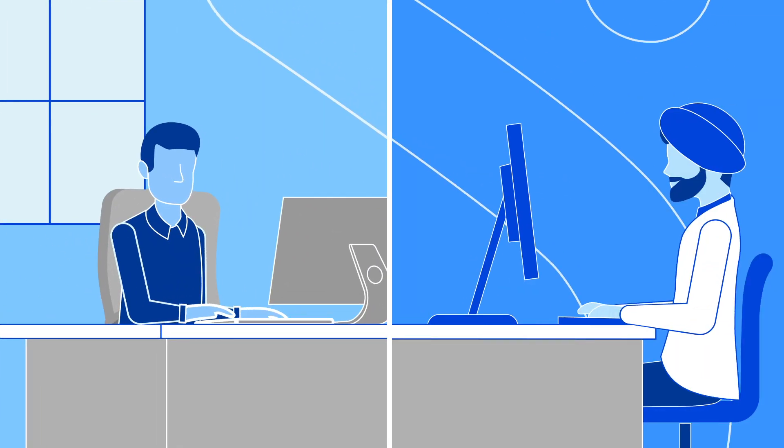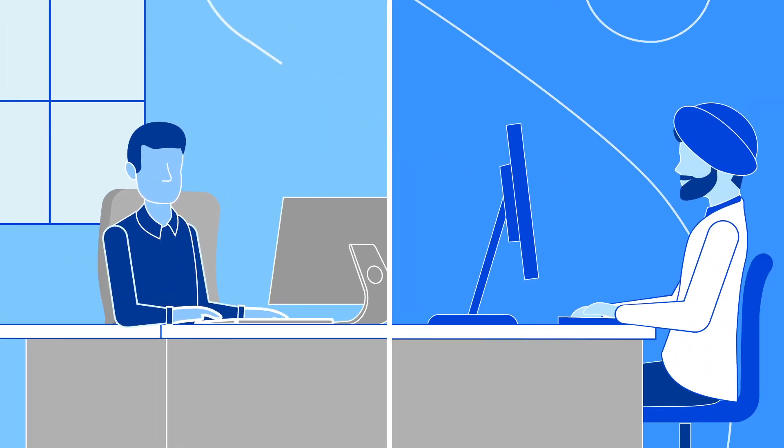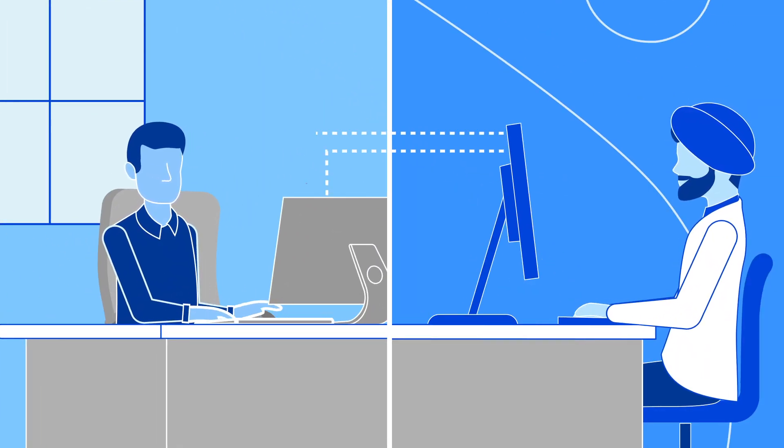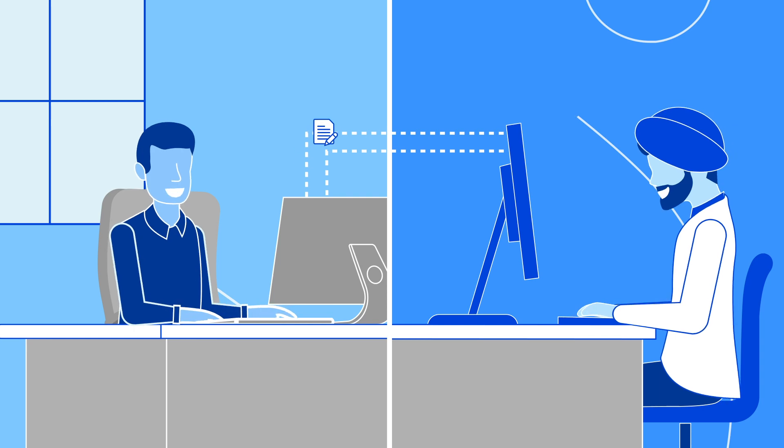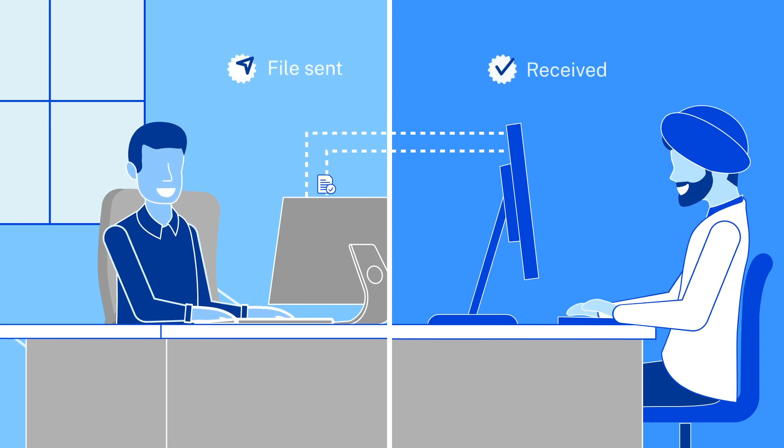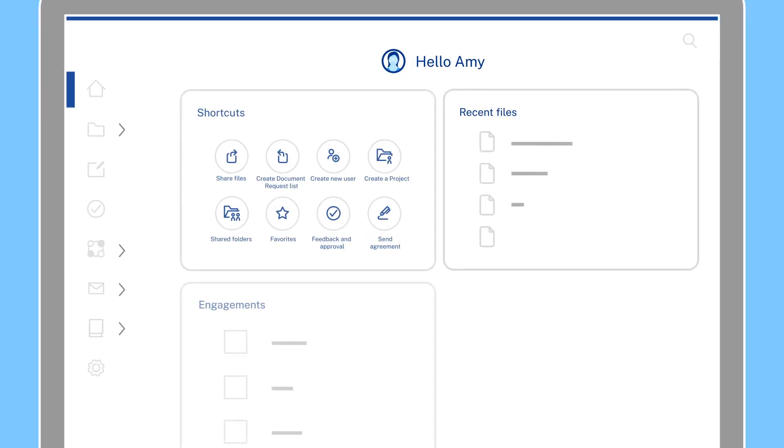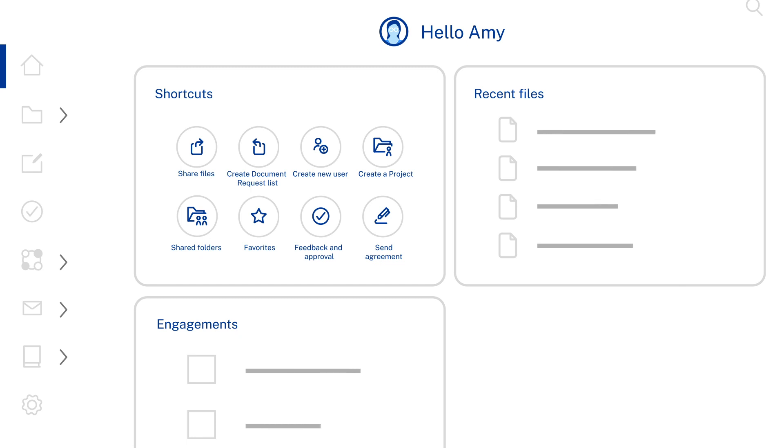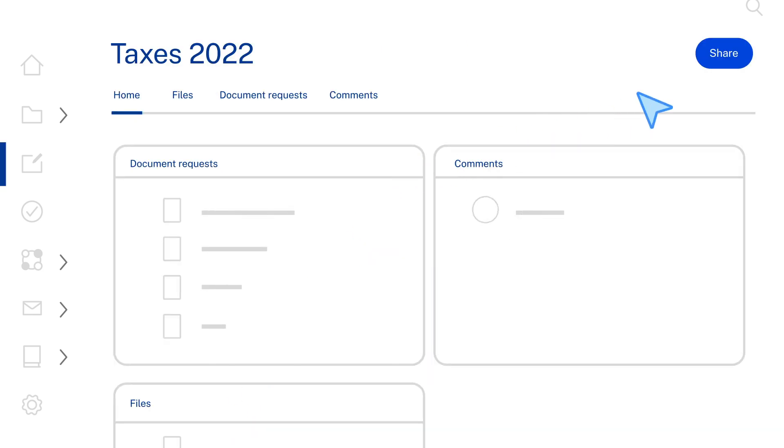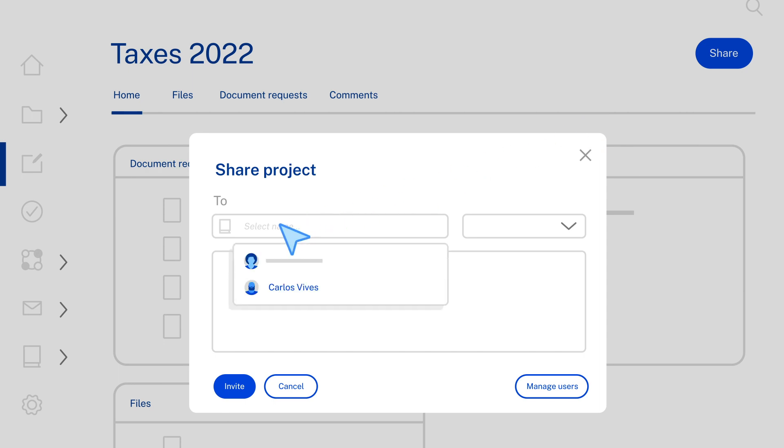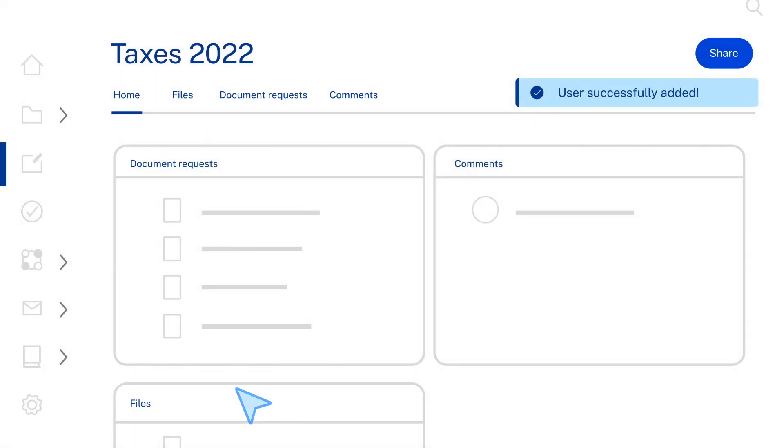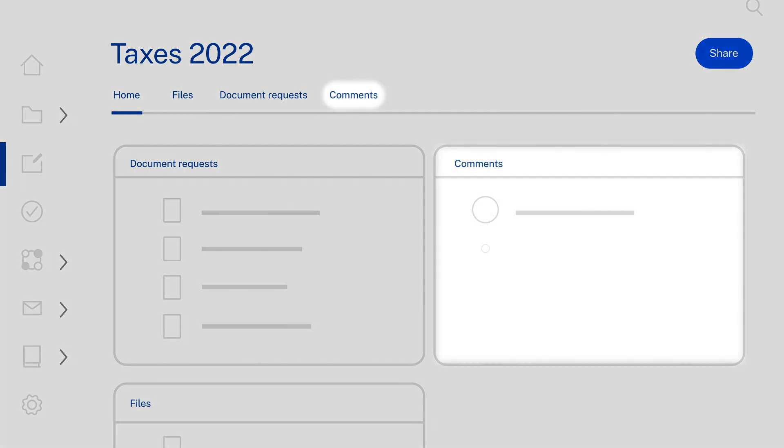With ShareFile, it's easier than ever to keep clients connected and satisfied, while also accelerating the engagement lifecycle. It's all done with one unified solution. In just seconds, firms can collaborate with their clients in an engagement space where everything is streamlined and organized for the entirety of the service. From tasks to files to real-time document collaboration, everything is in one place and easily accessible.